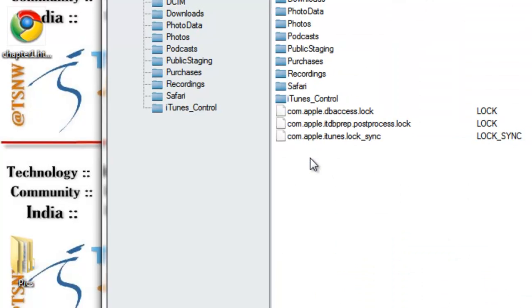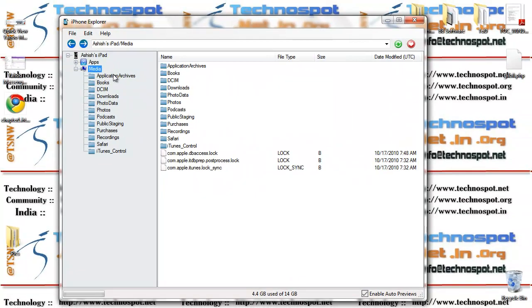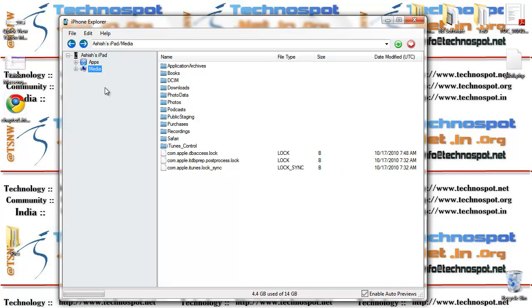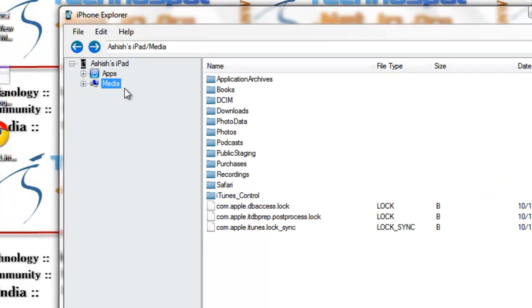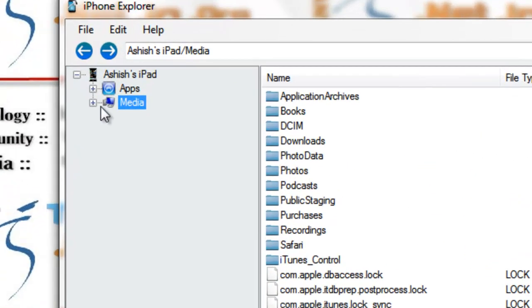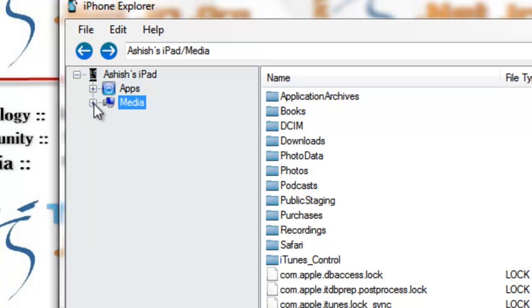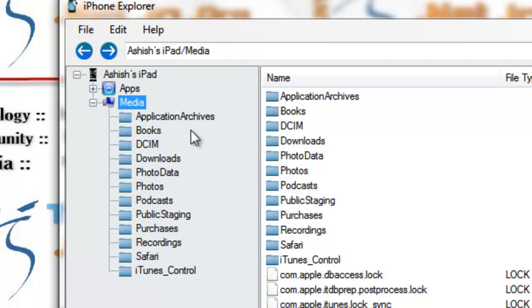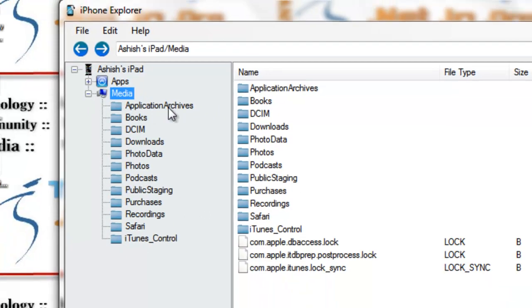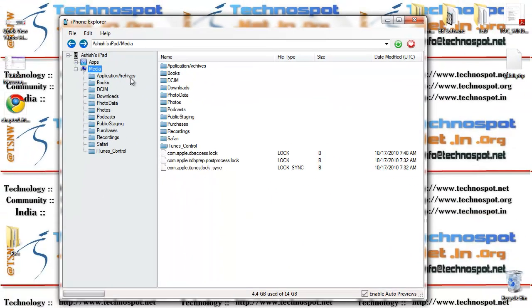I've already opened it up, iPhone Explorer. Now you can see for my iPad it's giving media files which has apps and media. Let's forget about the apps part which we can manage through iTunes anyway. The media part has all the application archive, books, DCIM, downloads, everything is here.